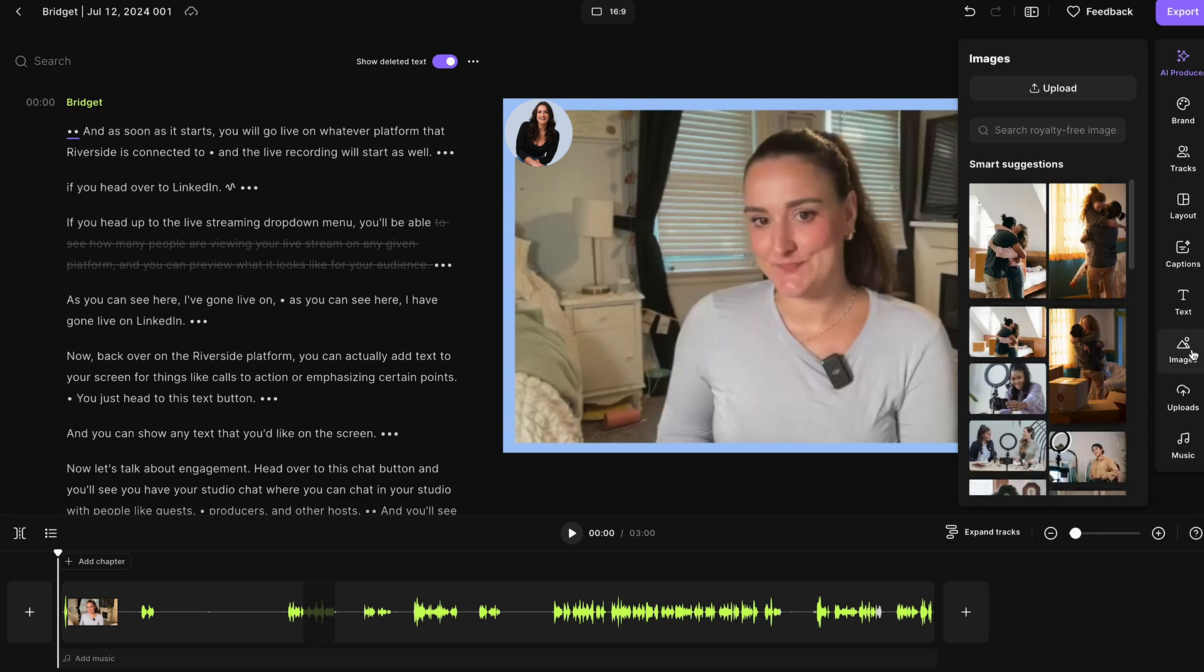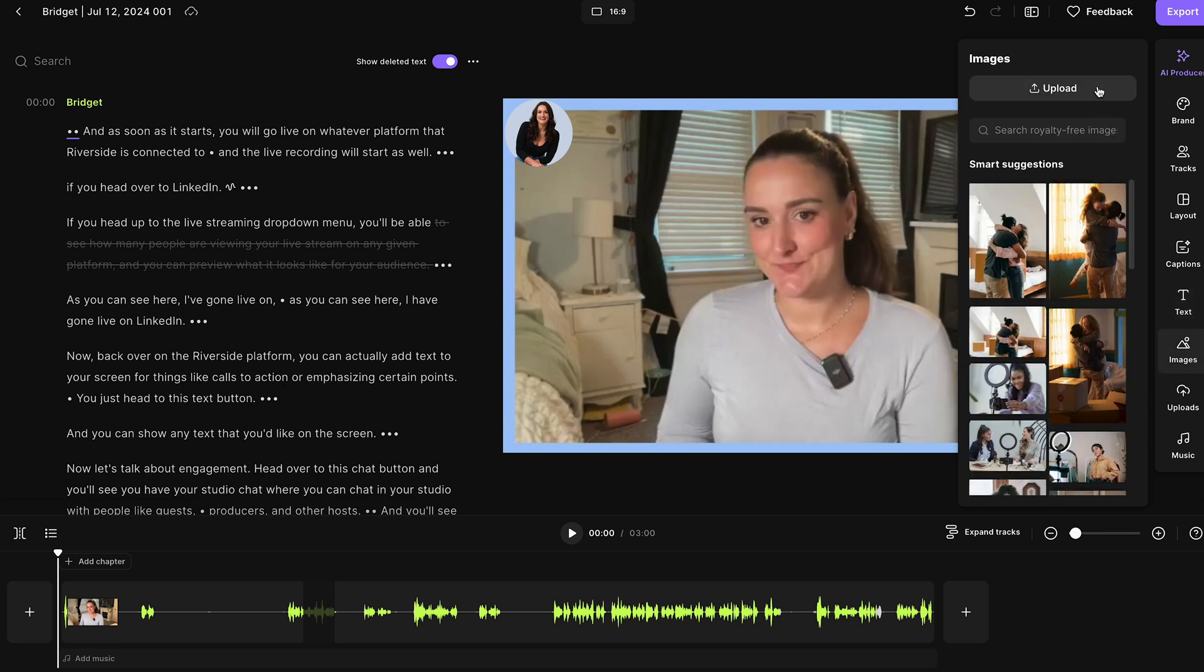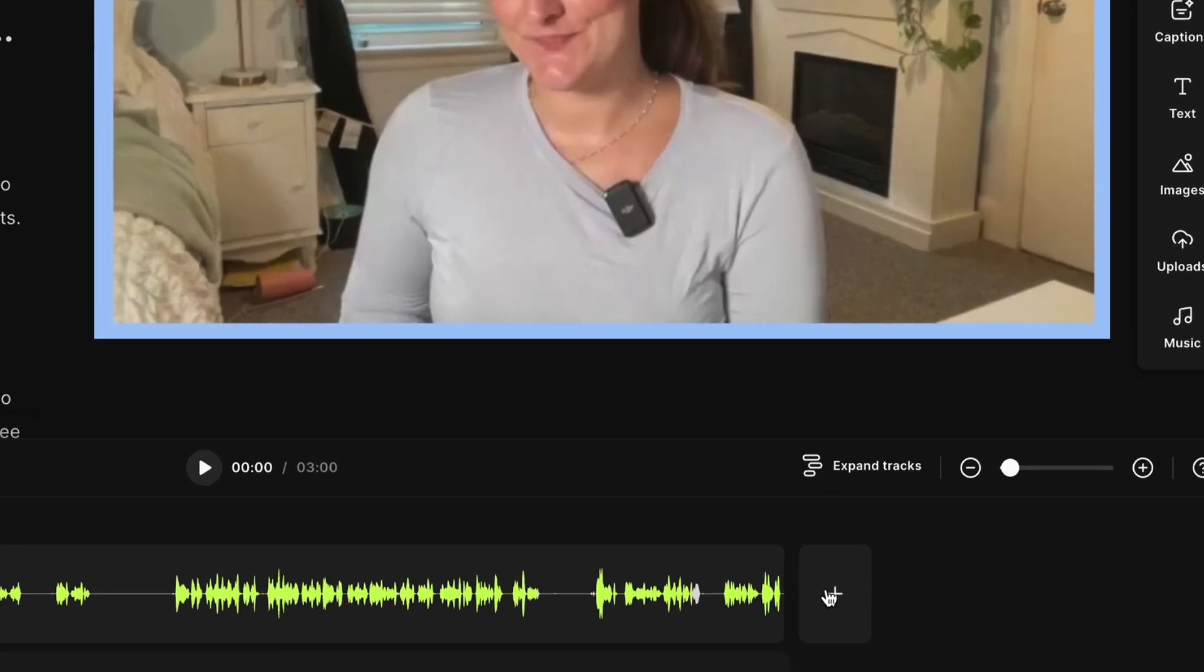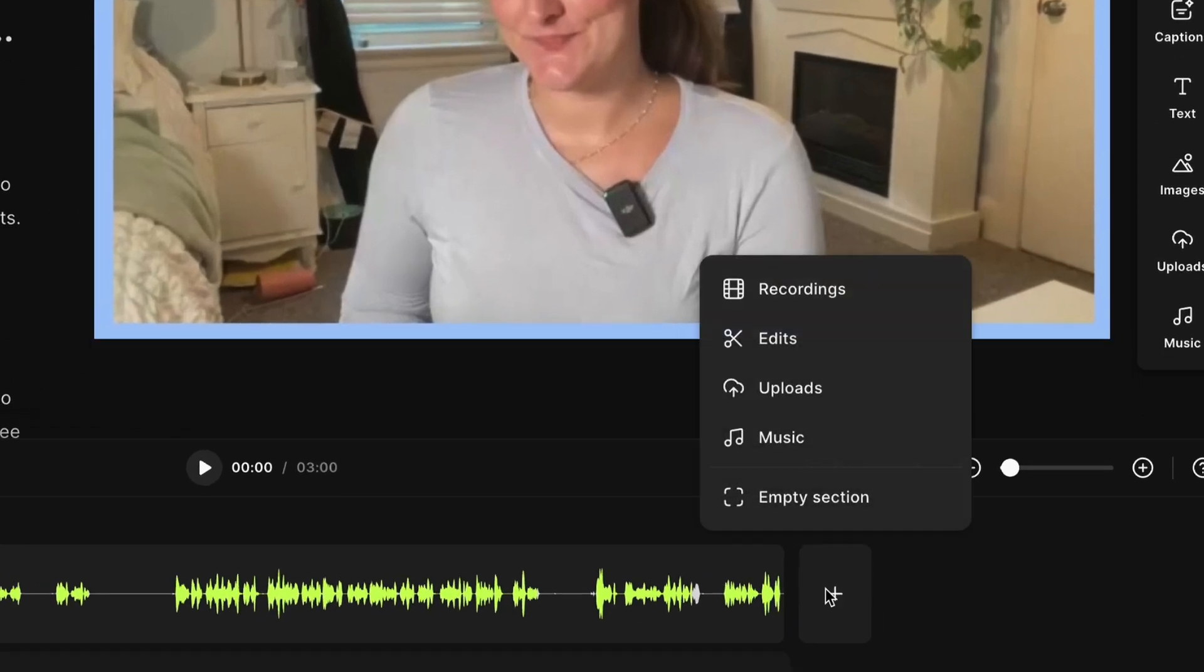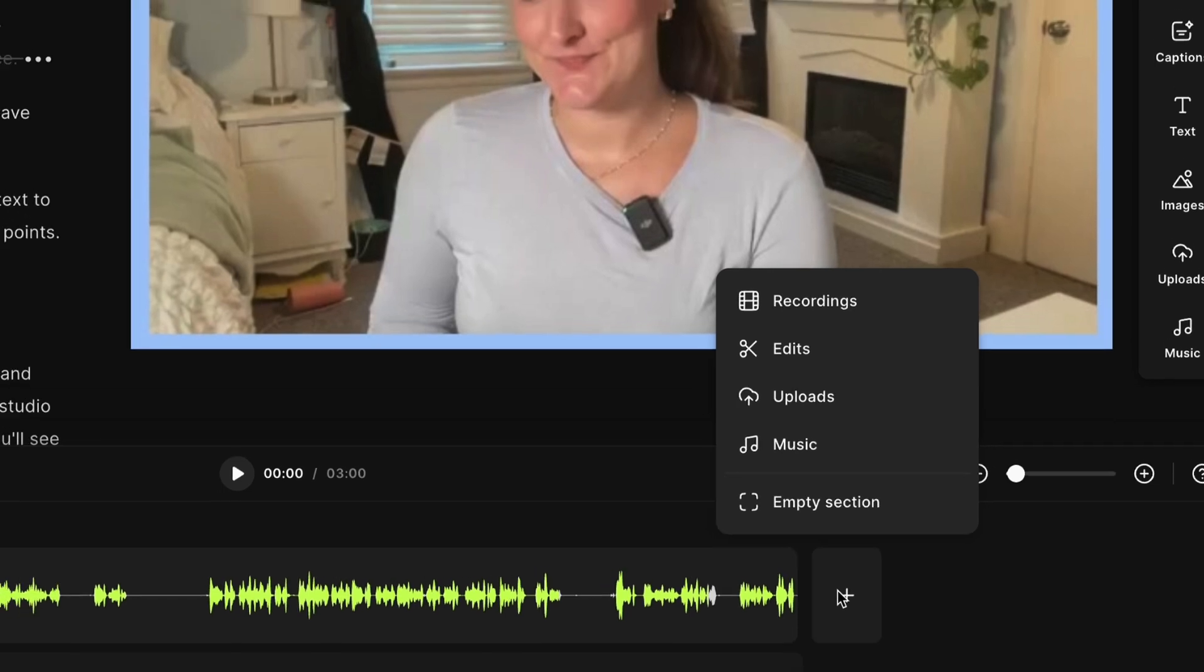You can even add text to your video to emphasize certain points. Add stock images or your own images. And if you head to this little plus button, you can even add things like past recordings. So maybe you recorded an ad in the past and you want to insert that into the middle of your live stream. You can do that. Or you could also add an introduction or an outro.